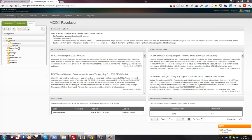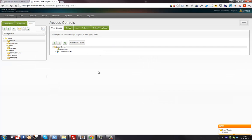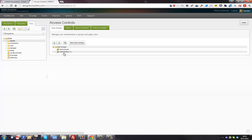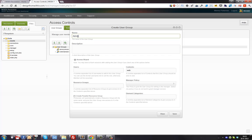Now we go to Security > Access Controls. Here you see the default access controls modX provides: 'anonymous' for general visitors and 'administrator' for admins of the site with full rights. We want to create another access control group with limited rights, so we're going to click 'New Group'.